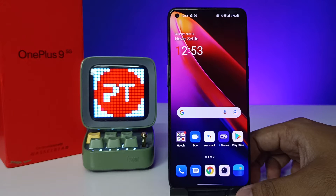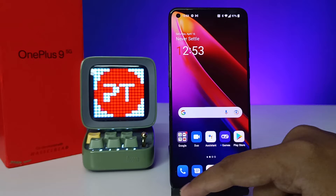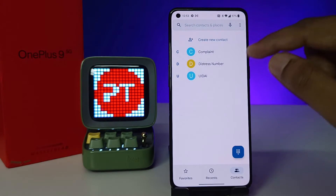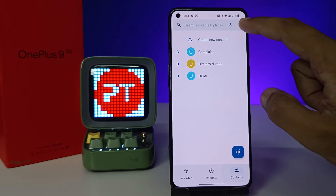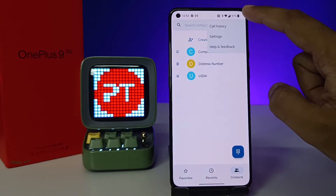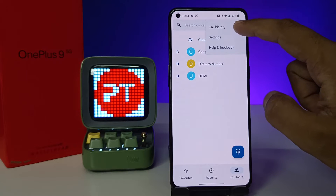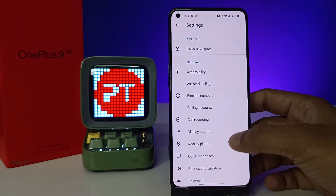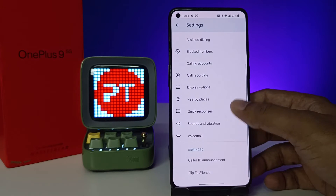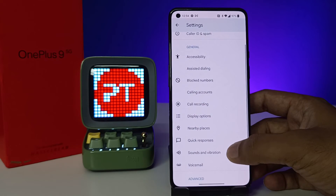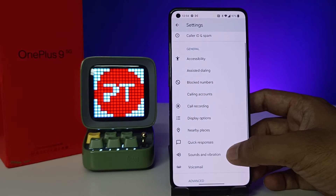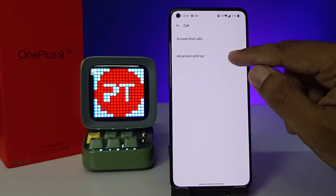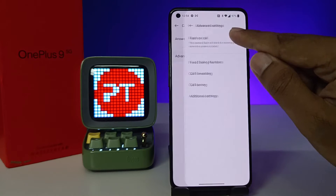Without further ado, let's get started. First of all, open the Phone icon, then choose Contacts, then choose the three-button icon located at the top right, then choose Settings. Now swipe up — you can see the option called Calling Accounts. Click on that and choose Advanced Settings.